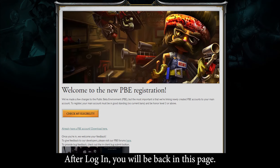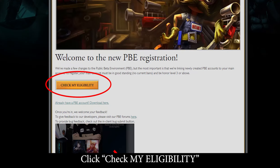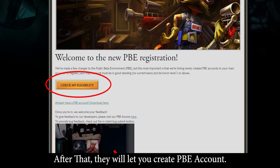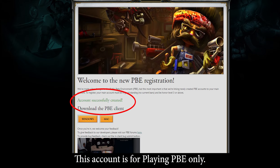After login, you will be back on this page. Click 'Check My Eligibility' — usually they will approve you if your account is in good standing. After that, they will let you create a PBE account. This account is for playing PBE only.